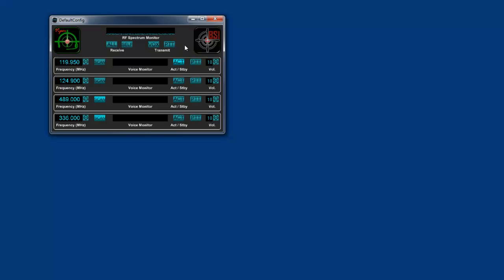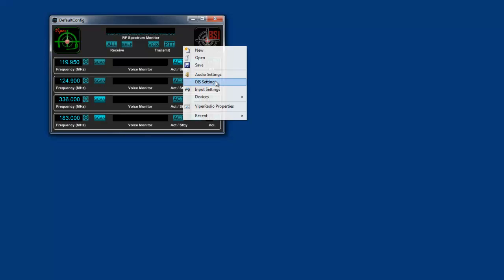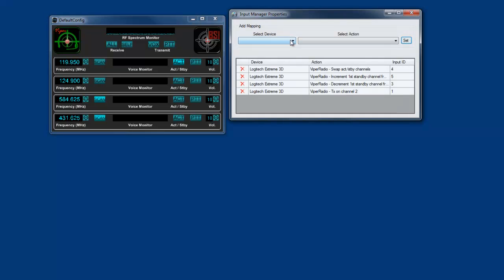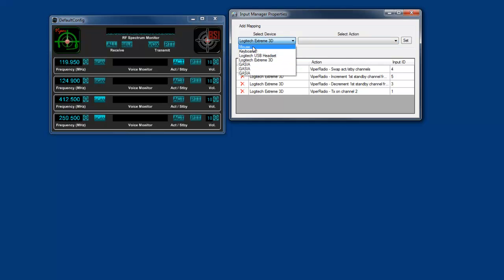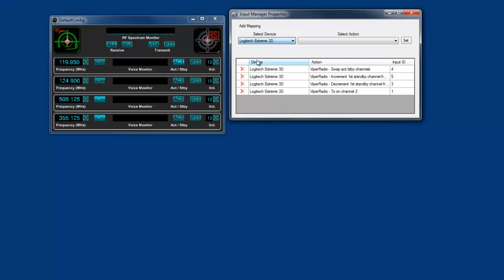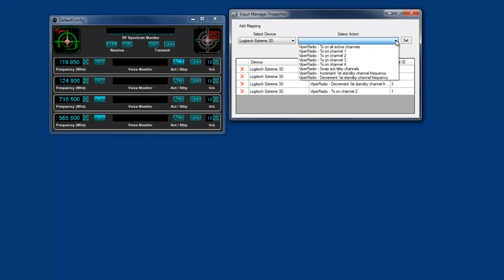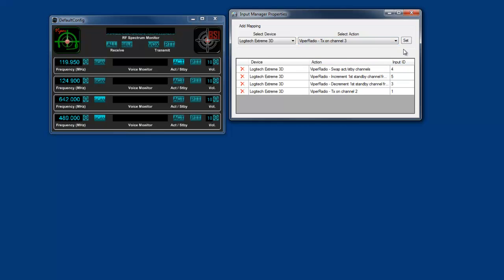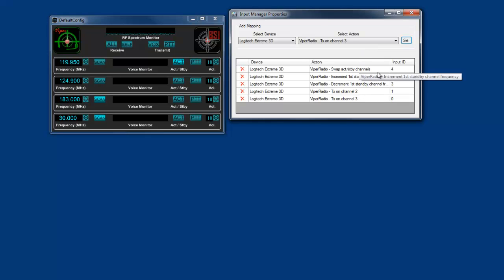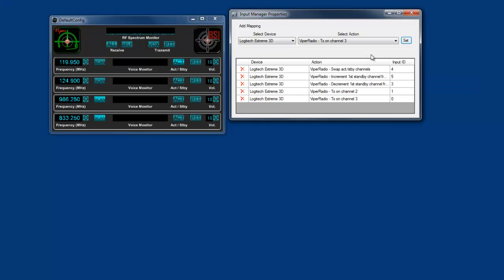All right, so I've added some additional channels, and what I can do is go back to the input settings and select the device. And by the way, it works just as well if you use a mouse or keyboard. Mouse is not really recommended because you use it for so many other things, but it will work on any of those types of inputs. Now you'll notice that I can also select channel 4 or channel 3, which didn't exist before, and there's another button right there. So now if I want to talk on channel 3, transmit.